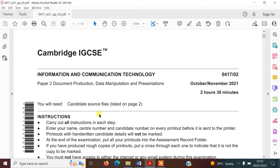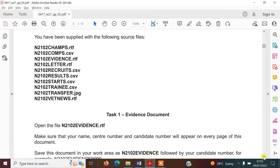So to start with, I've decided to start with paper two, which is the winter 2021 exam. As always, we'll start with our evidence document and make sure that you have your source files put into a folder where you have everything accessible and you can save all your new work there. That's really important to start with.